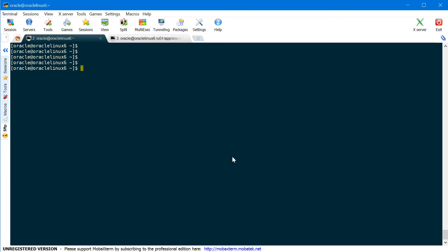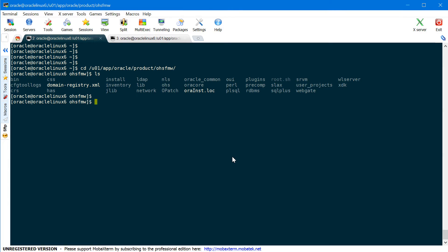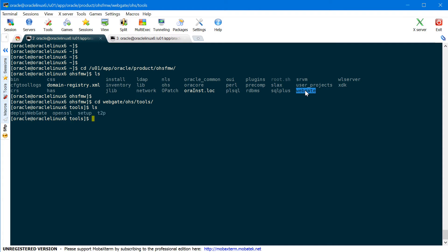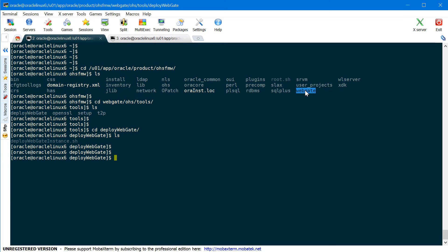The first step is to configure WebGate. Navigate to your OHS middleware home — in my case, /u01/app/oracle/product/OHS_FMW. Here you'll find a directory called WebGate. In 12c versions of OHS, WebGate is already installed along with OHS. Navigate to WebGate, then OHS, then Tools, then Deploy WebGate. Here you have a script to deploy WebGate into your OHS instance directory. Execute the deployWebGate instance script with the -W option (your OHS instance directory) and the -OHS option (your OHS Oracle home).